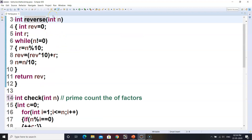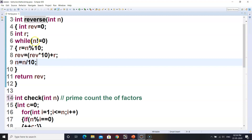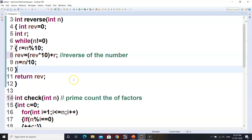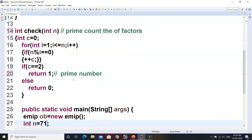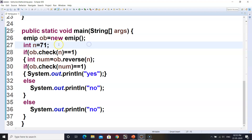We have created another method called reverse. In this method we store the reverse of the number using a while loop: while n is not equal to 0, rev is initially 0, and we build the reverse and return it. I have taken n equal to 71 initially. We know the reverse of 71 will be 17, which will be an EMERP number.